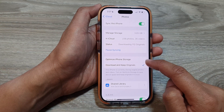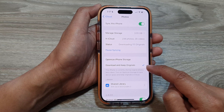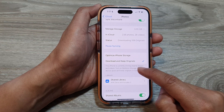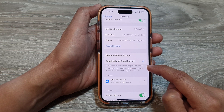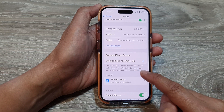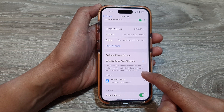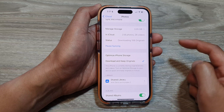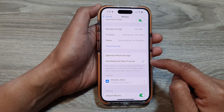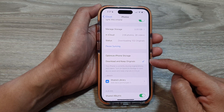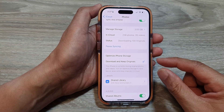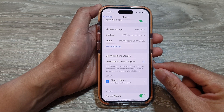If you select Download and Keep Originals, this iPhone is currently storing original photos and videos. If you turn on Optimize Storage, you save device space and keep originals in iCloud. When you select Download and Keep Originals, the original size file will be available on your device so you can view images and photos in full resolution.